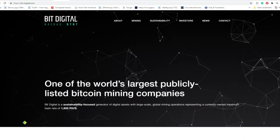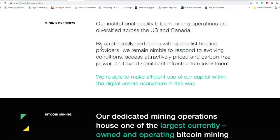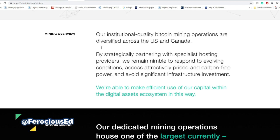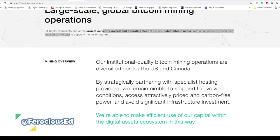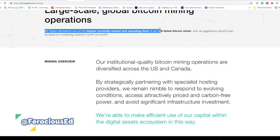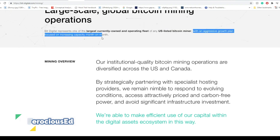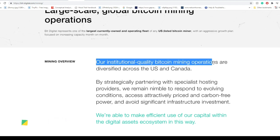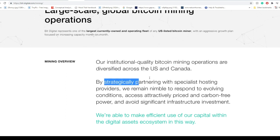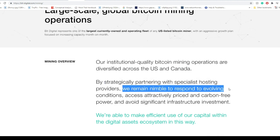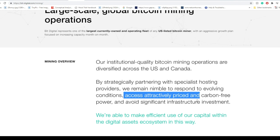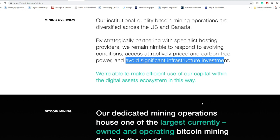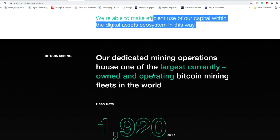BitDigital, or BTBT, here's some information relating to their mining operations. BitDigital represents one of the largest currently owned and operating fleets of any US-listed Bitcoin miner with an aggressive growth plan. Their institutional quality Bitcoin mining operations are diversified across the US and Canada. By strategically partnering with specialist hosting providers, they remain nimble to respond to evolving conditions, access attractively priced and carbon-free power, and avoid significant infrastructure investments.